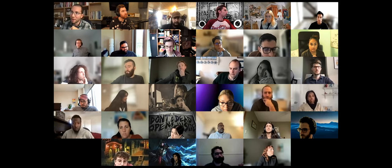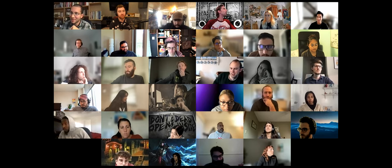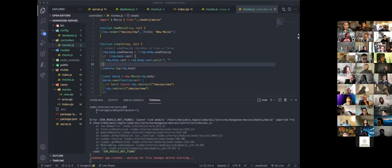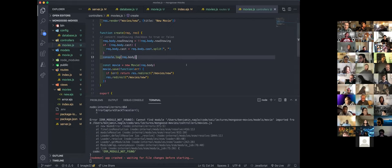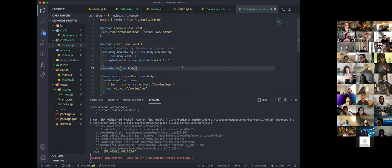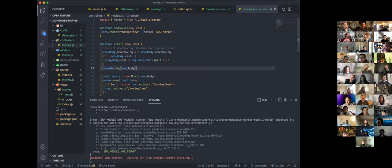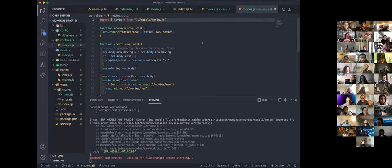Benjamin has a new error — it's in the controllers. You need to add the file extension to your import — scroll up. Yes, that's it — add the dot-js extension.